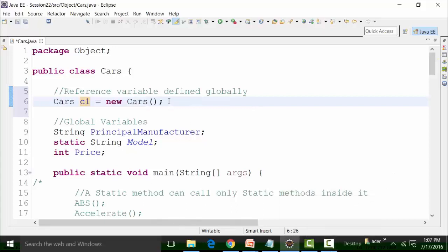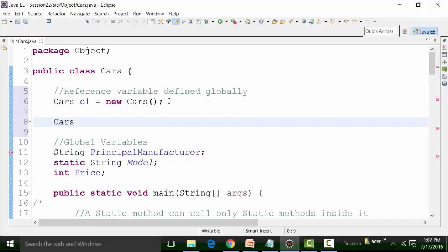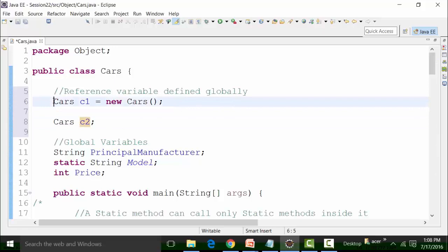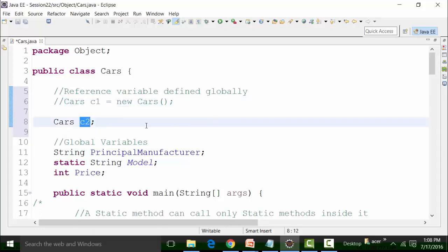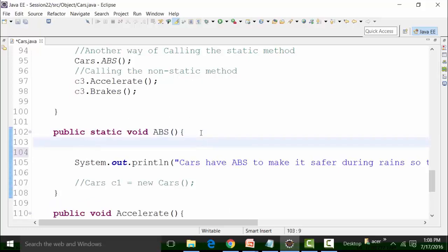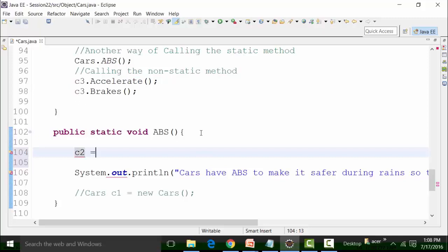I can also declare 'cars c2' — just create a reference variable without initializing the object yet. I have not pinpointed it to an object yet. I can pinpoint or create the object in the methods where I'll call this global reference variable. I'll comment the direct initialization and use c2 for now. I have just defined the reference variable of the cars class. I can pinpoint this reference variable towards the object in the respective methods. Let's go to the ABS method and declare 'c2 = new Cars()' there.